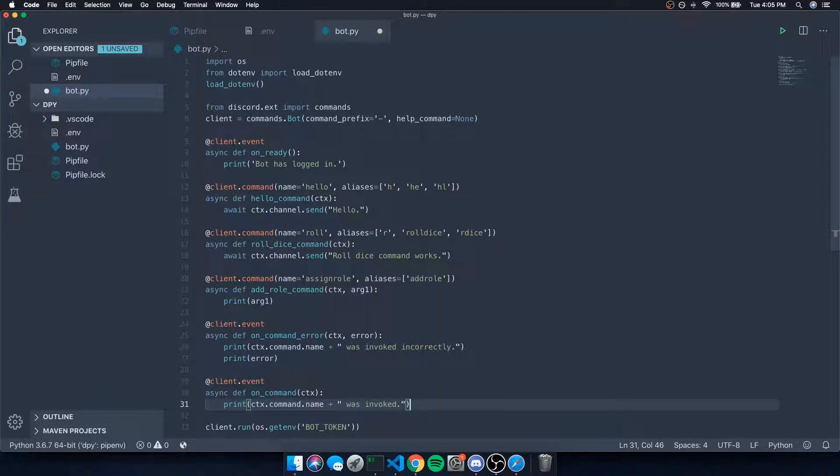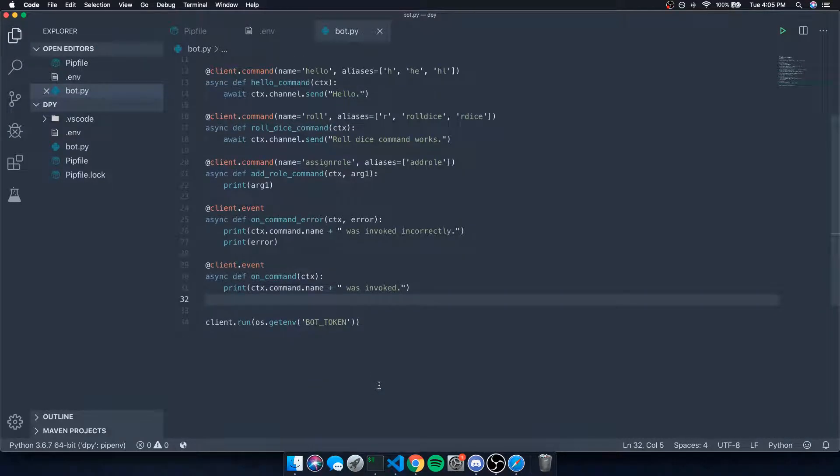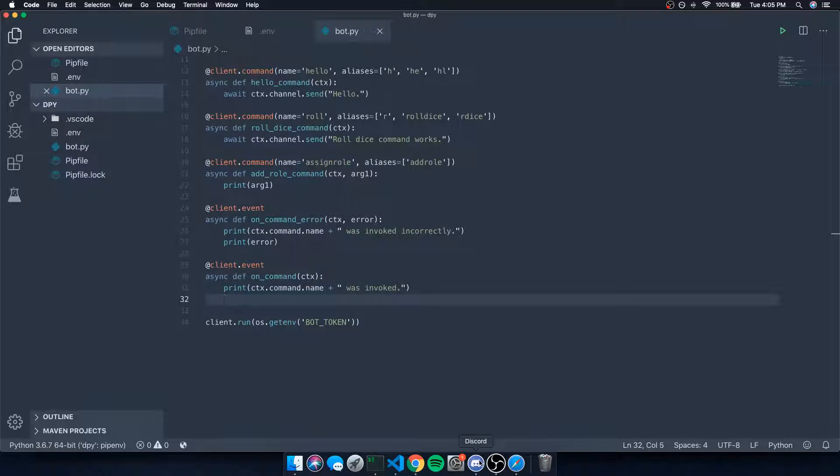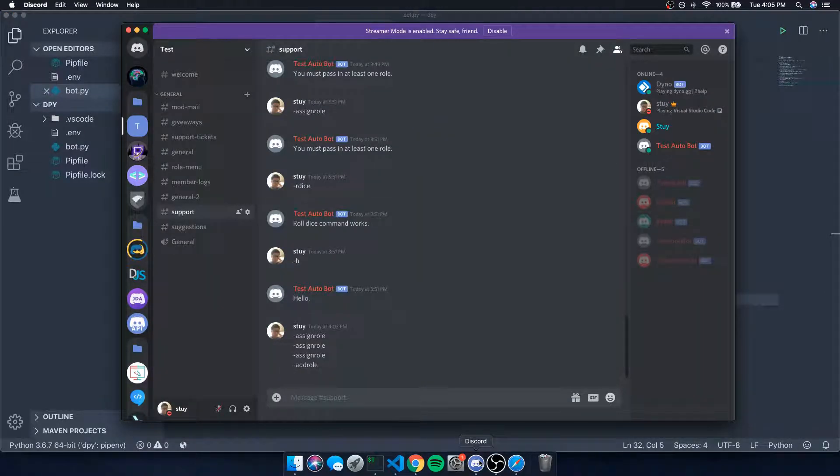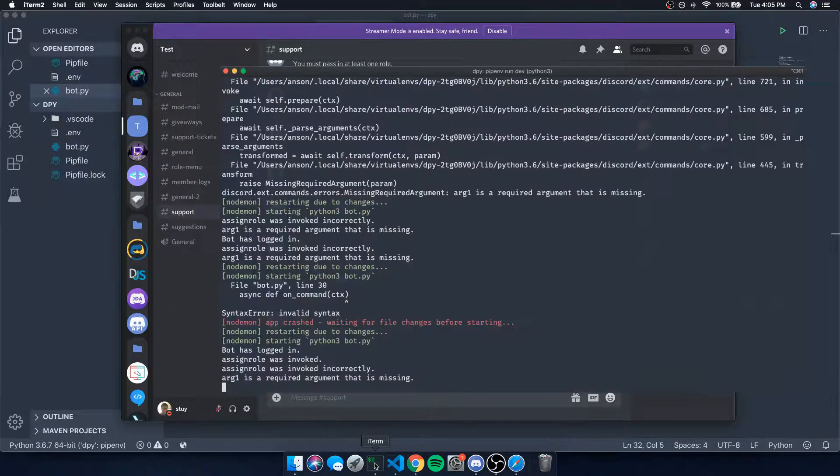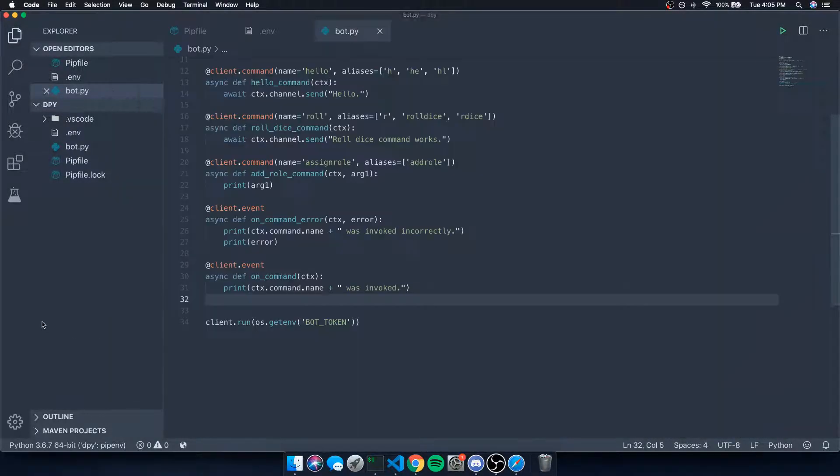So we can just go ahead and say ctx.command.name was invoked. You're probably wondering, well, why would I need this? Well, let's just say maybe you want to see or keep track of how many times a specific command is invoked in a day. You'd probably want to use this event to tally up all of the commands and how many times they were invoked. So let's do add role, you're going to see it's going to say assign role was invoked and that's from this event over here.